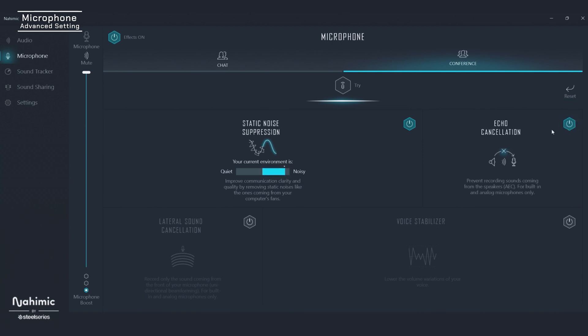Echo cancellation does exactly what it sounds like. Lateral sound cancellation only records sound immediately in front of your microphone — that way, your teammates don't catch any unwanted background noises off to the side. And lastly, Voice Stabilizer works the same as it does in audio settings to reduce any significant volume fluctuations.